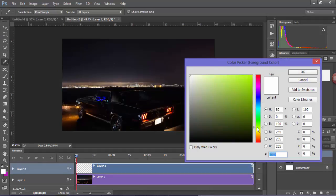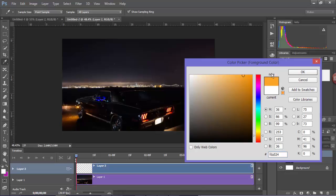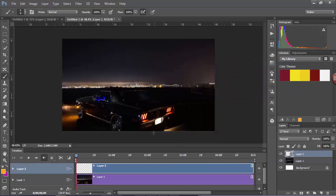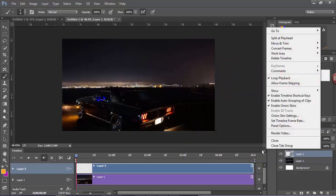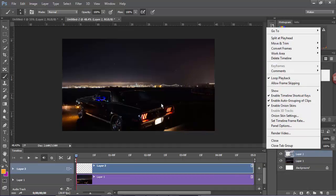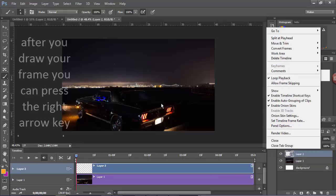So maybe I'll go for something like an orange. And another tip is if you enable timeline shortcuts, you'll simplify a lot of your work because you can press right arrow keys to move to the next frame.